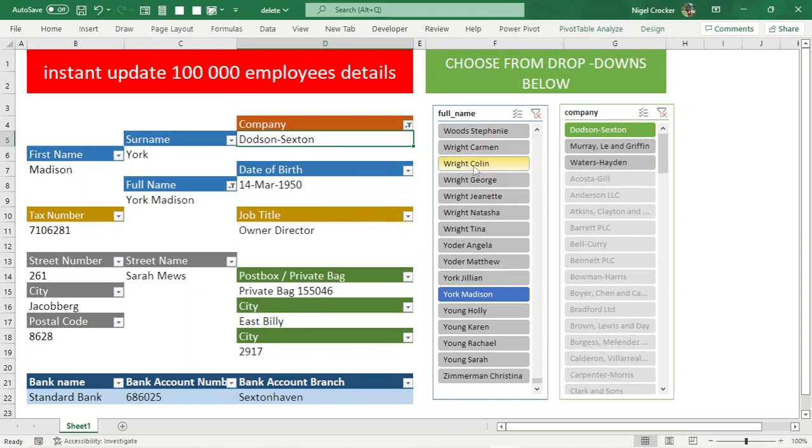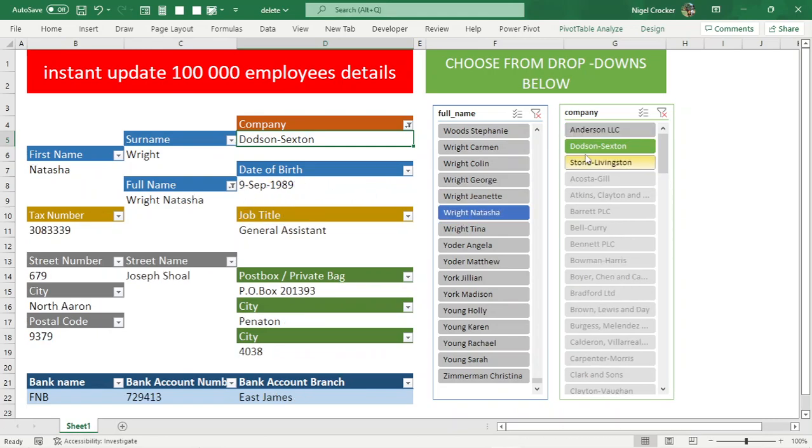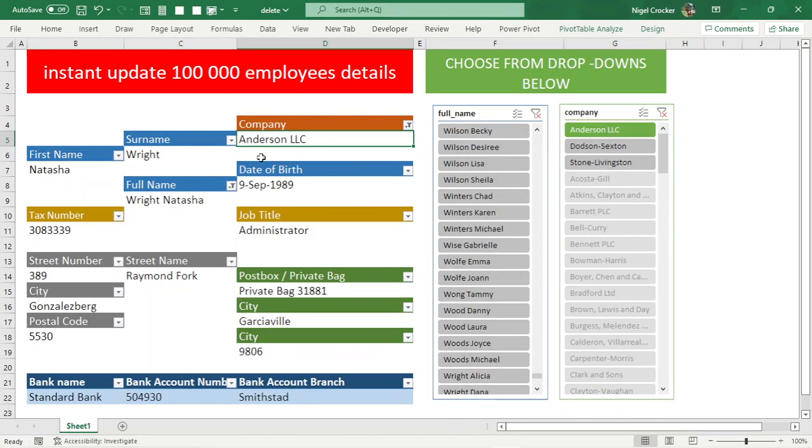It happens really quickly so you must look carefully over here as I'm selecting the next names. Updates. I choose the next company. It updates, changes the company.